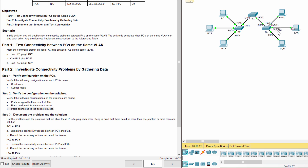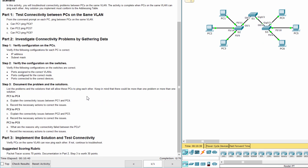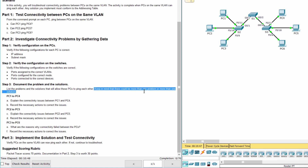PC 5 is connected to the wrong port. Step 3: Document the problem and the solutions. Keep in mind that there could be more than one problem or more than one solution.